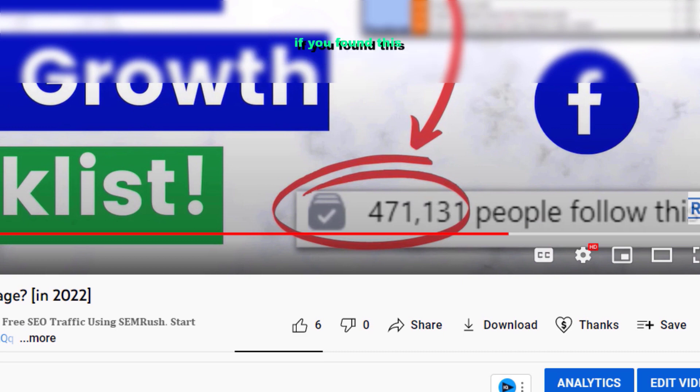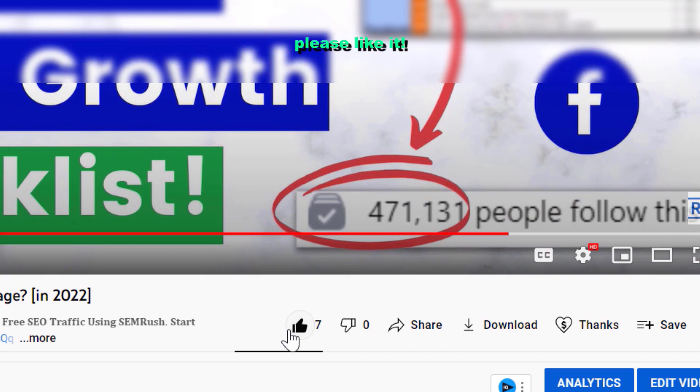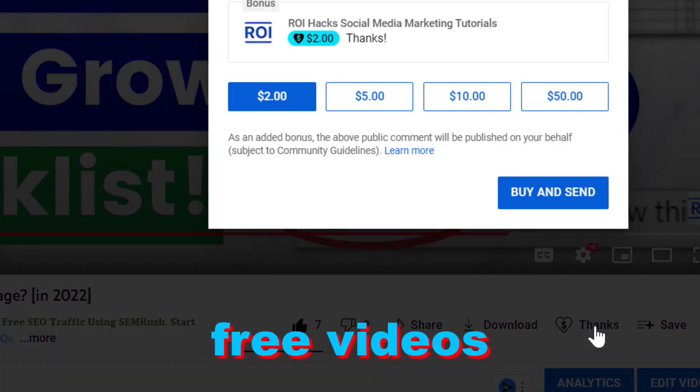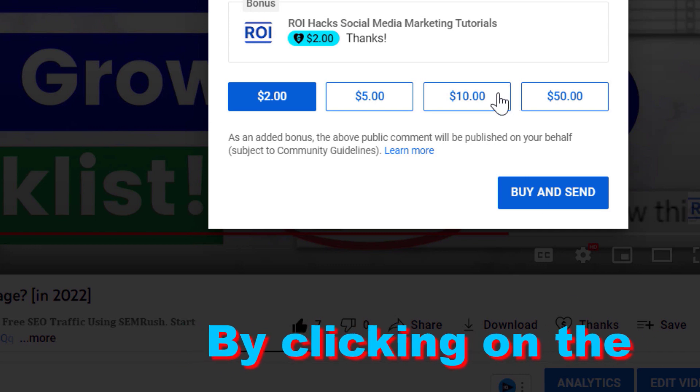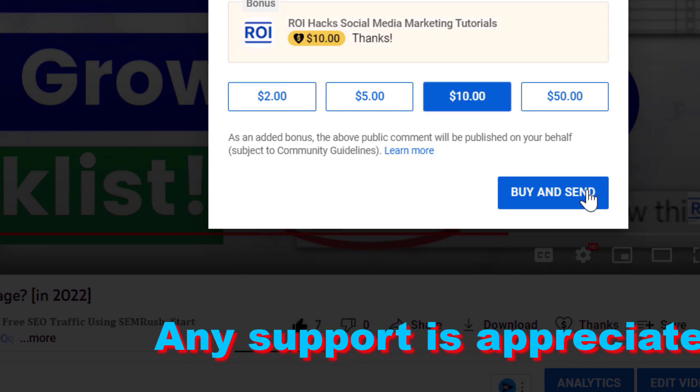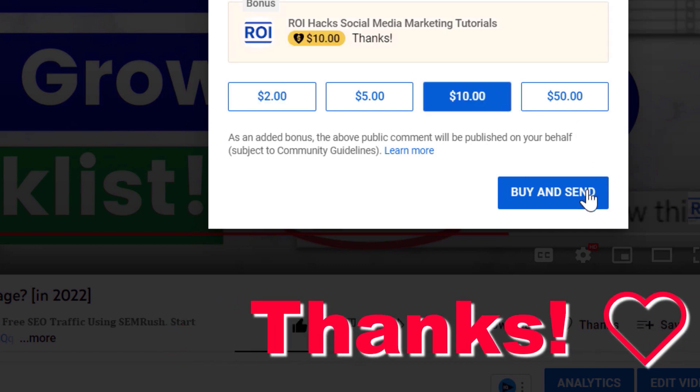If you found this free tutorial helpful, please like it, or you can also support us by making more free videos by clicking on the Thanks button. Any support is appreciated. Thanks!